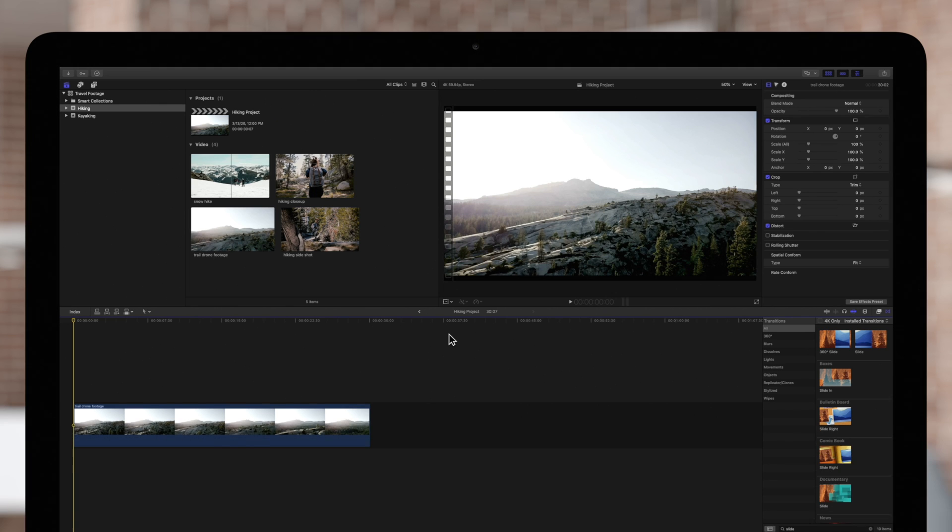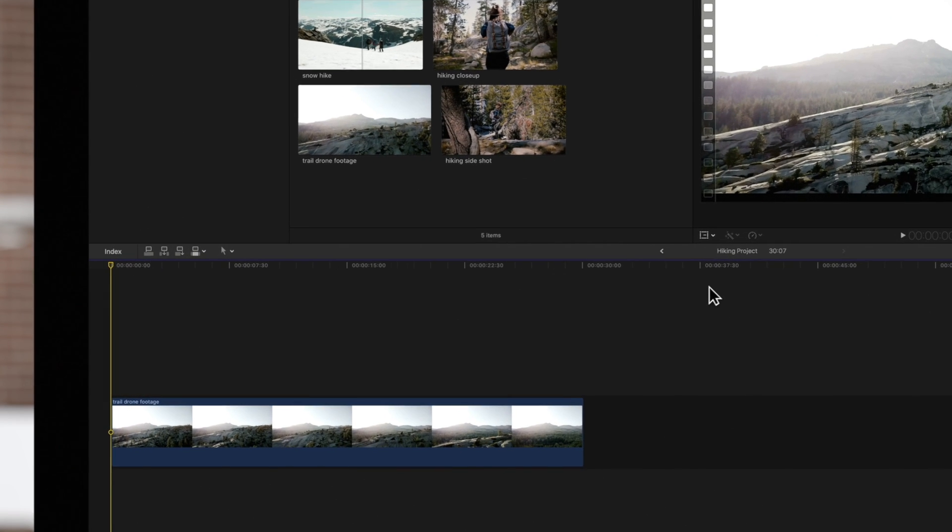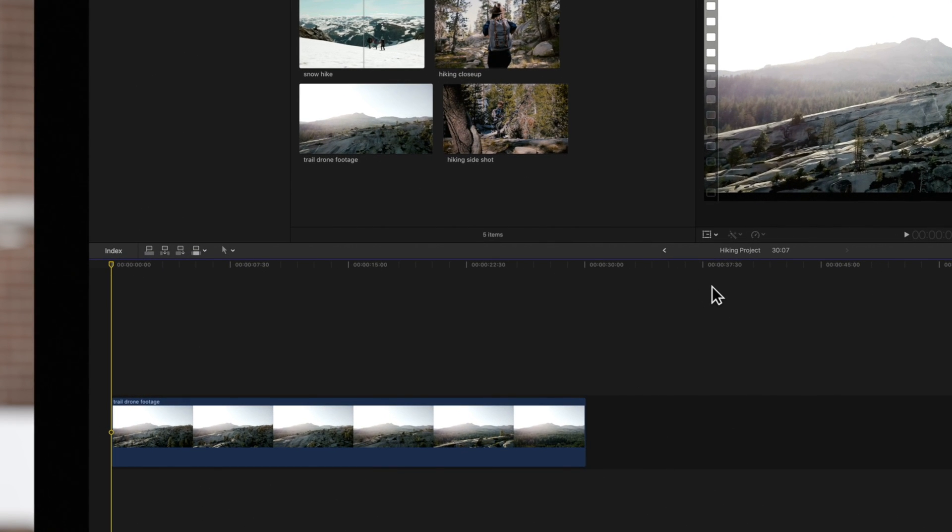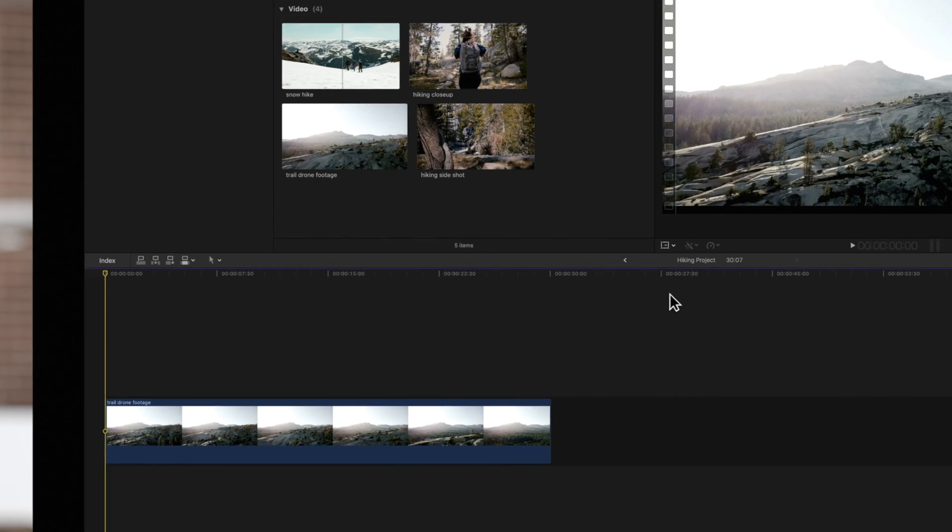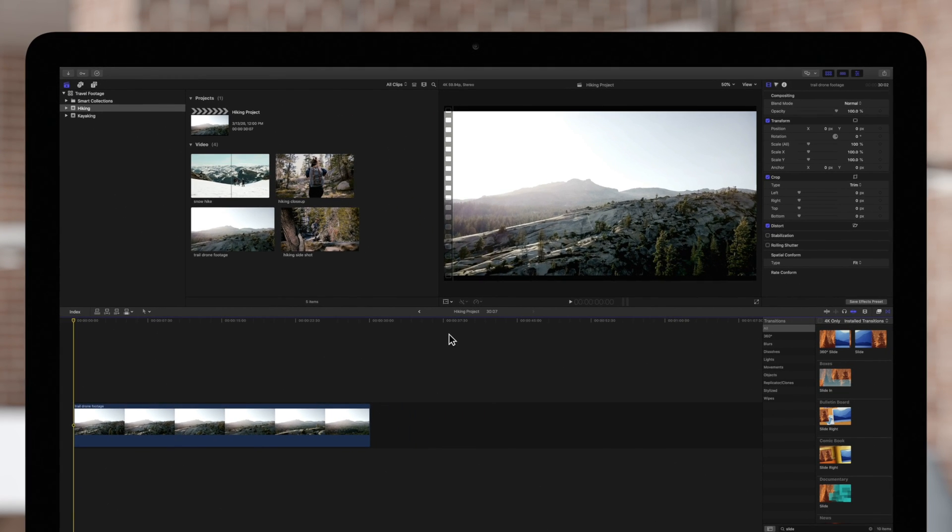Here we have a fully rendered project. We can tell our project is fully rendered because there is no dotted line at the top of the timeline. Although this increases the quality of playback, having a lot of background render files can take a huge amount of space on your computer and hinder performance.